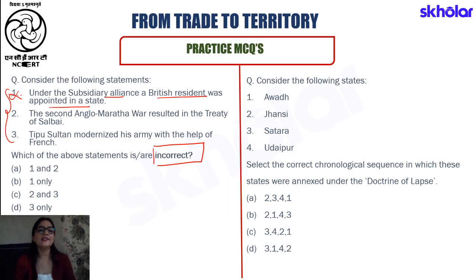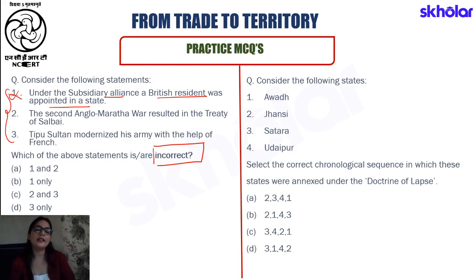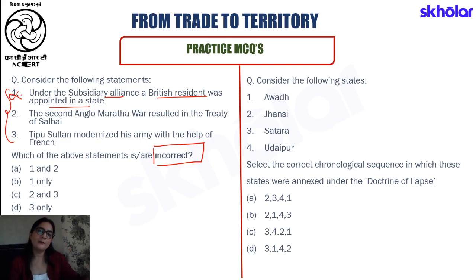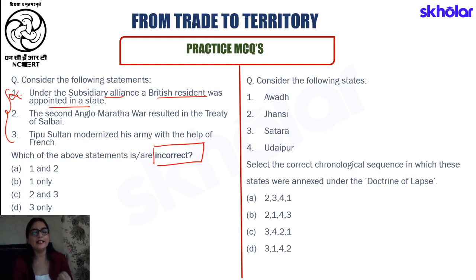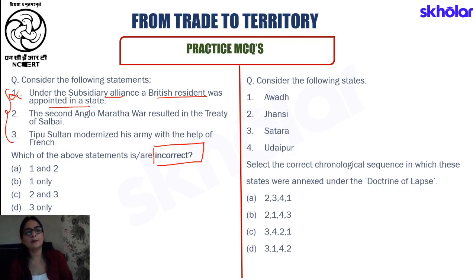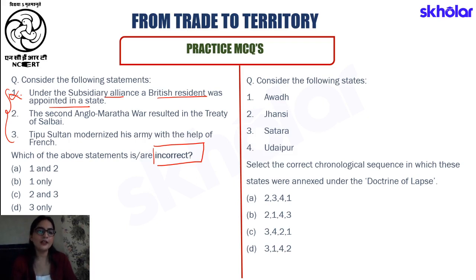The Subsidiary Alliance is pertaining to a British army unit that needs to be placed in any particular territory, and that territory is responsible for paying for that British army stationed in their area. If they are unable to pay, that territory will be annexed by the East India Company. The concept of a British resident is absolutely different — a British resident was placed in the court of a particular territory and used to meddle with the administrative affairs of that area. So both concepts are different, and hence this first statement is incorrect.